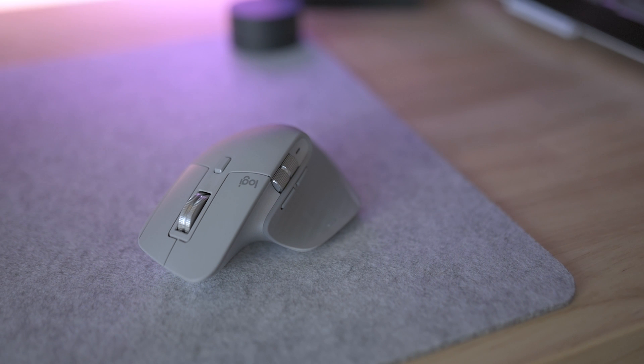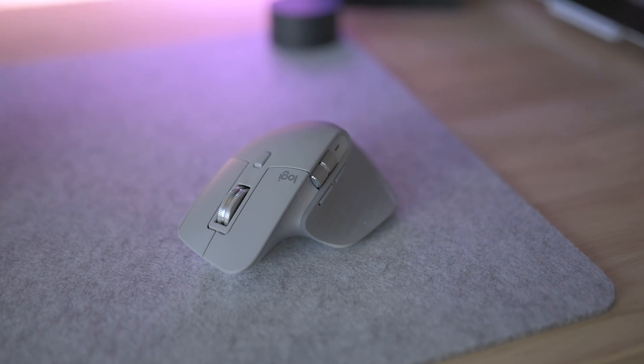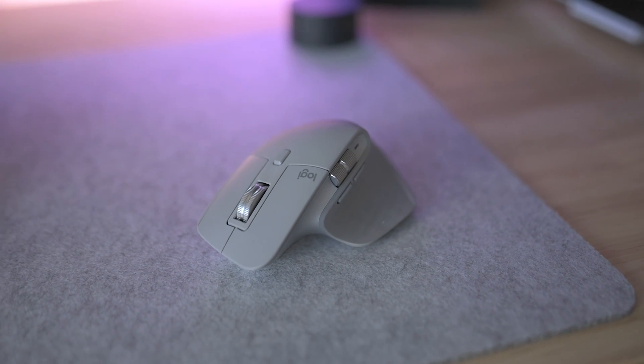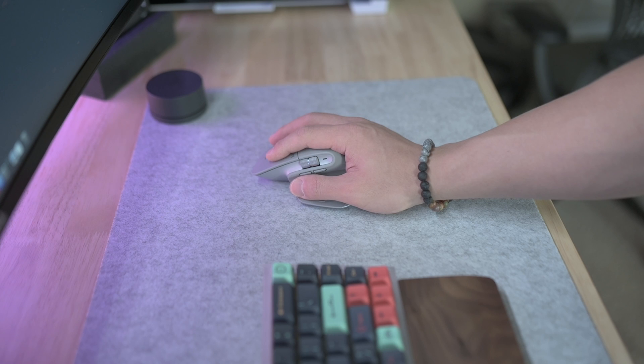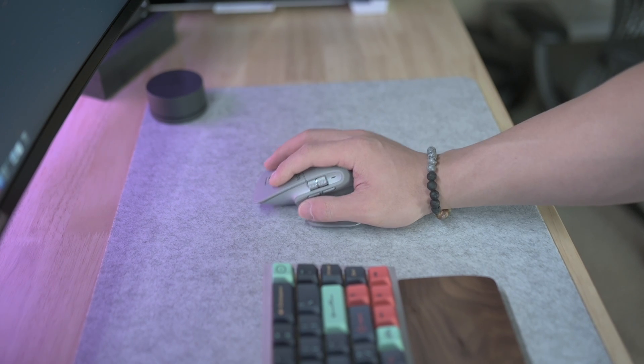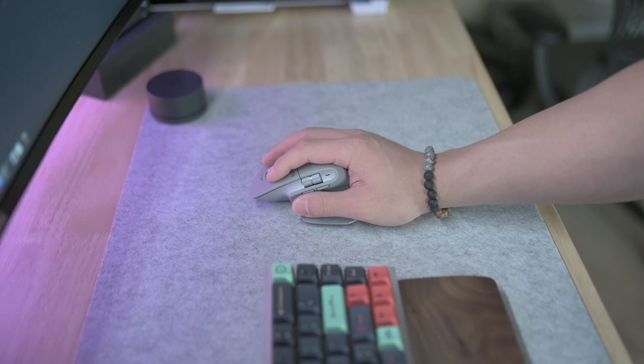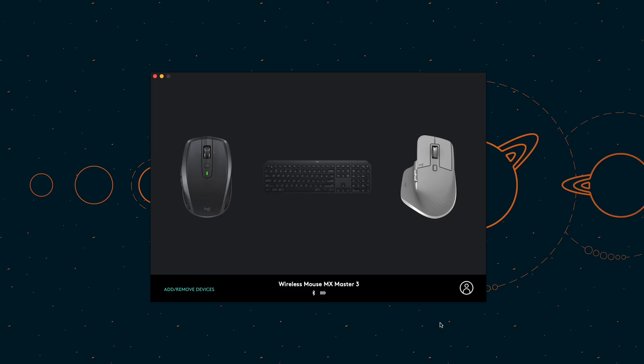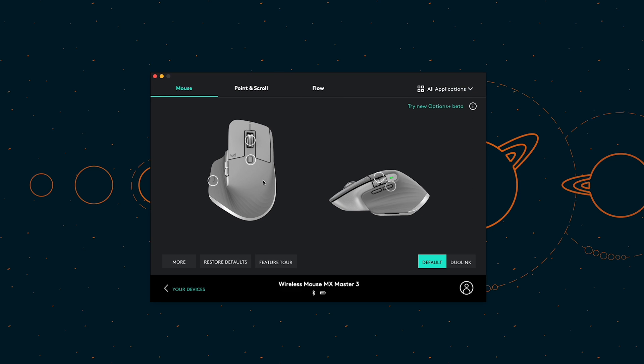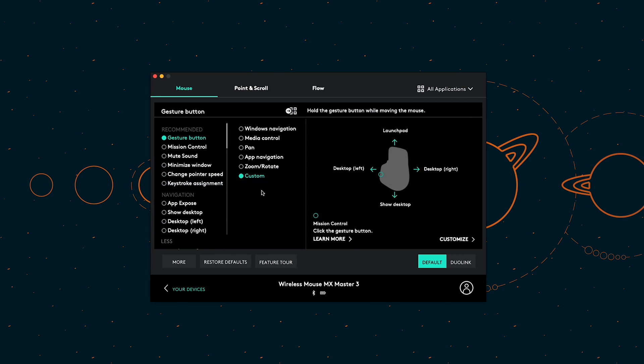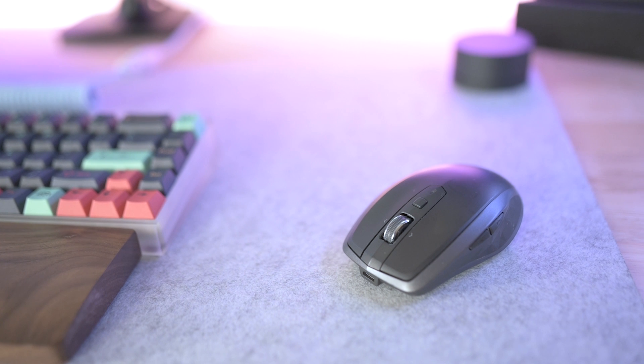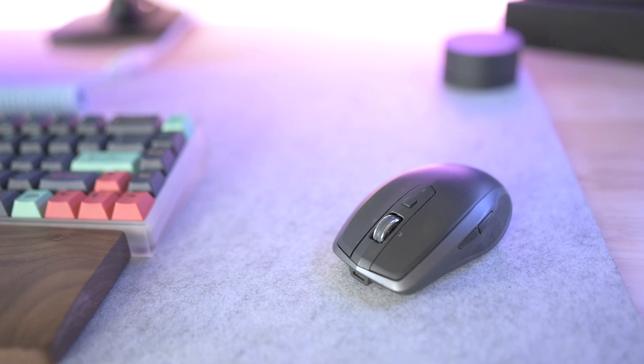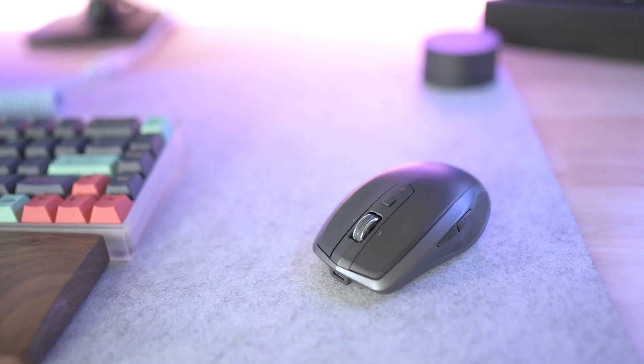When it comes to a mouse for productivity, nothing beats the Logitech MX Master series. This MX Master 3 is one of the best mice you can get for functionalities and ergonomics. The Logitech Options allows you to customize every functional button to match your workflow. When I leave the house, I'll bring this MX Anywhere 2S with me for its portability.